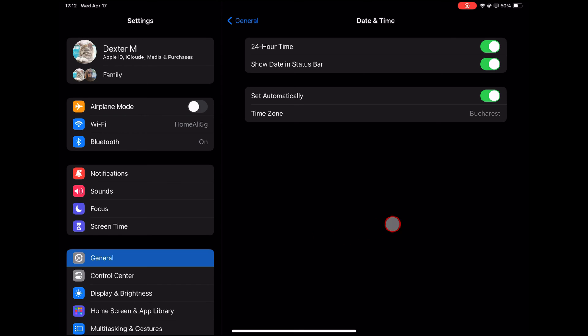In the Date & Time settings, look for the toggle labeled Set Automatically. If it's not already turned on, tap on the toggle to enable automatic time zone adjustments.